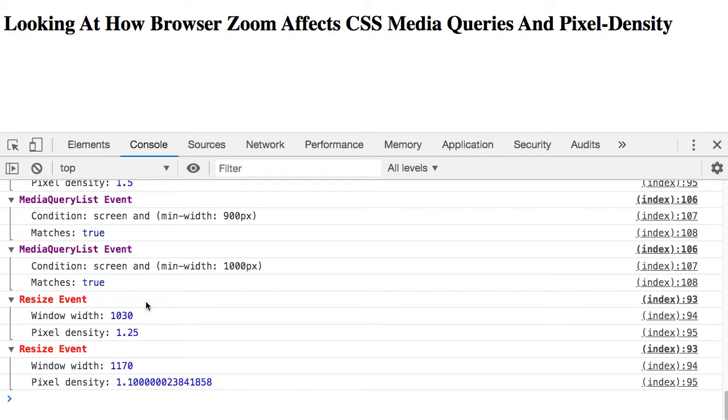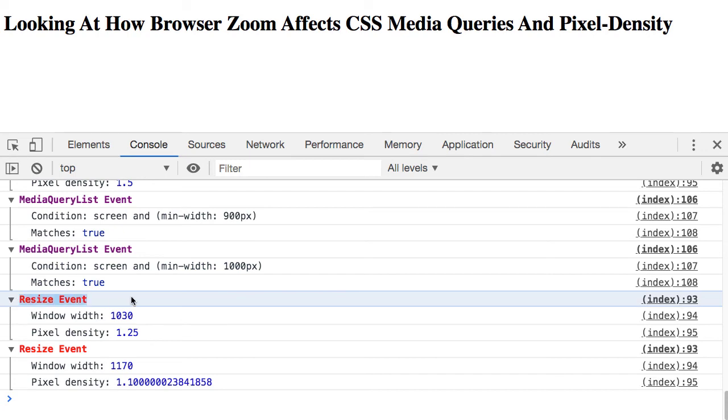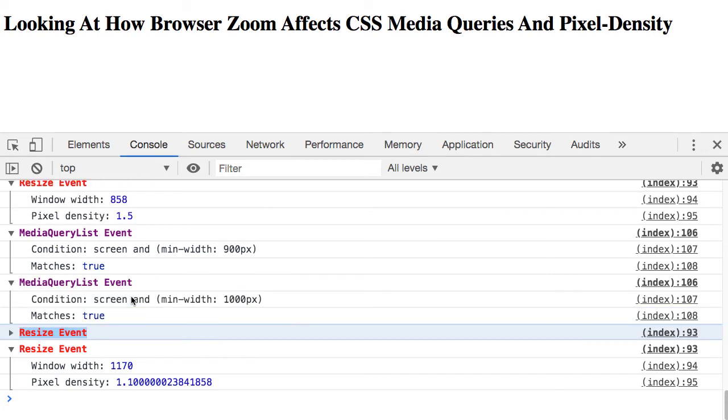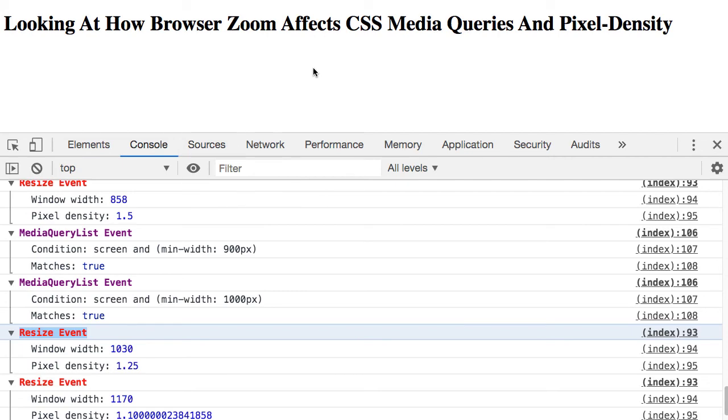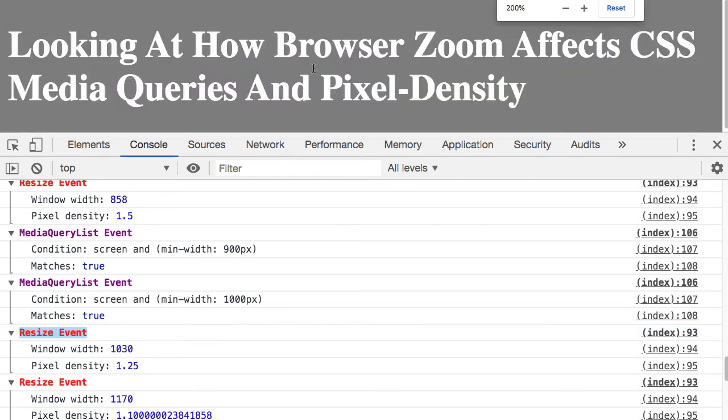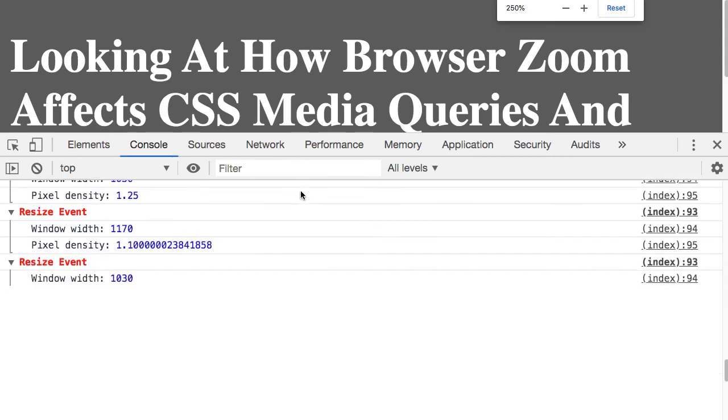My big takeaway here from a mental model standpoint is that the zoom in the browser triggers a resize event, and we can also see that the screen, the kind of programmatic size of the screen, decreases as we zoom in.